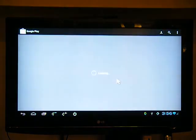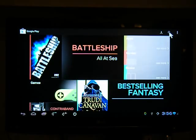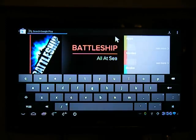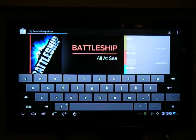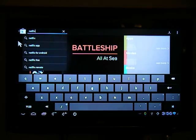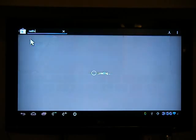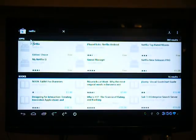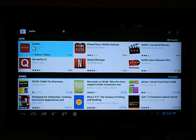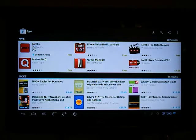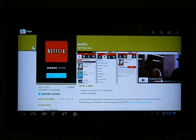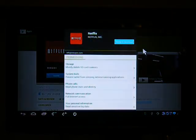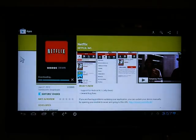And once here we will search for Netflix. That's it. The first result, it's a free app, we hit install, accept and download, and here we go, it's downloading.